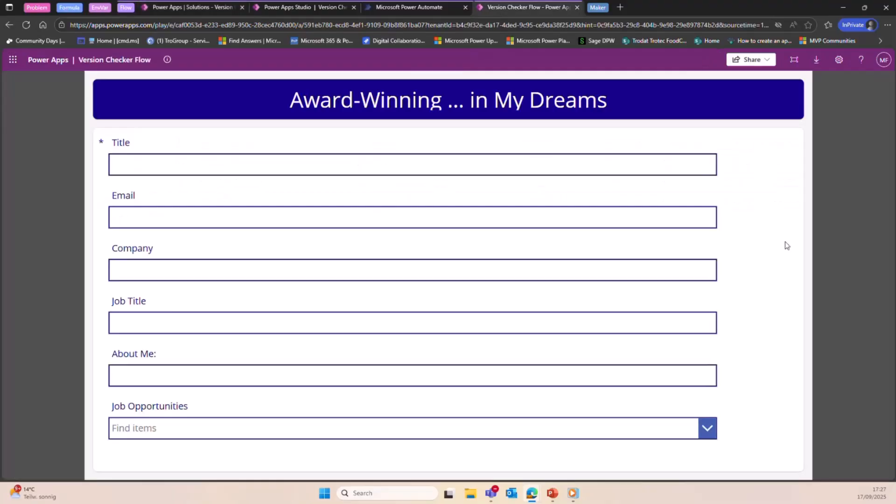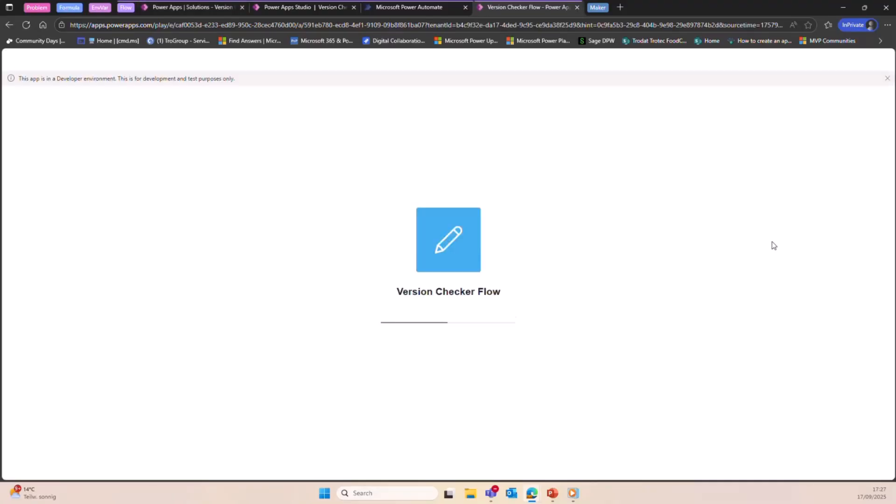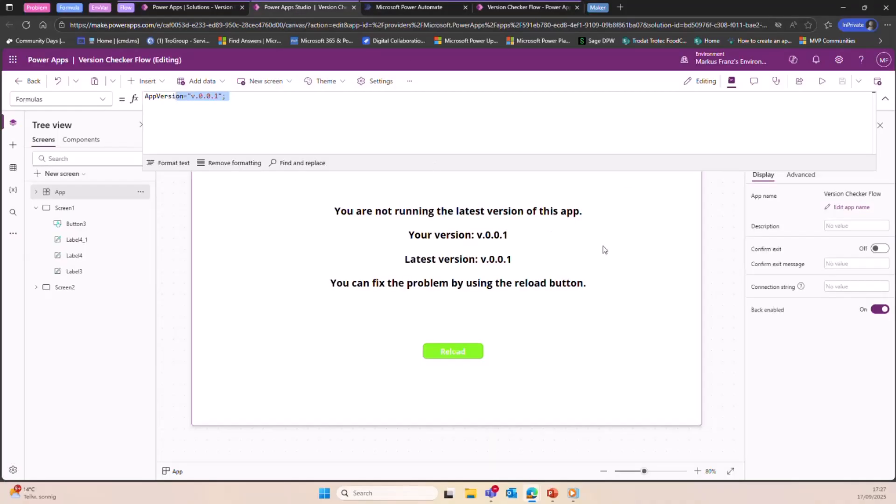We just wait until the environment variable will be updated. Also reload the page here. Great, let's check. Now we can see that the user is still, yeah, it's locked out.